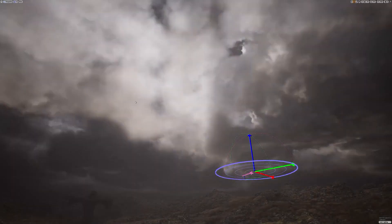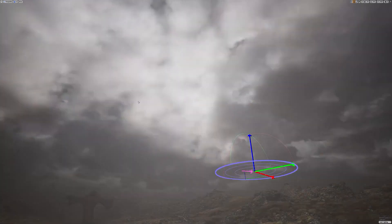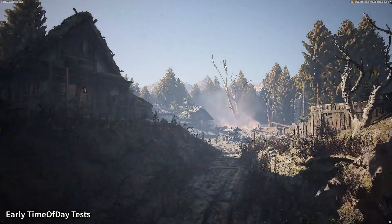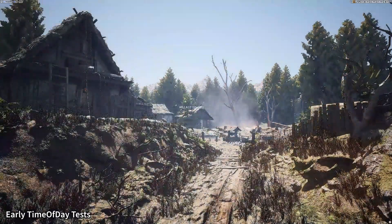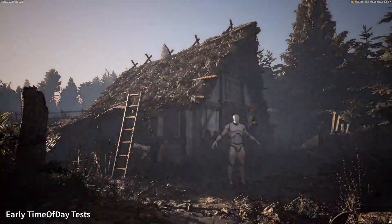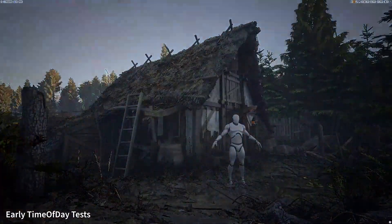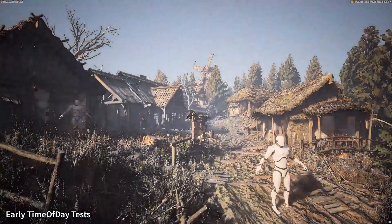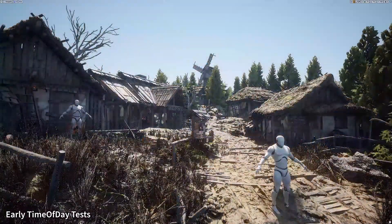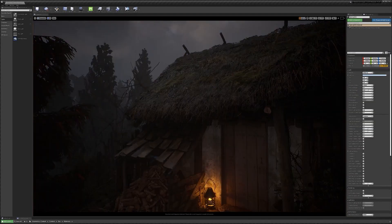I will put the link in the description so you can check out everything. This was the yearly time-of-day testing, and there is also a lot of small details in the illumination. Everything amounts to almost one hour of pure content.